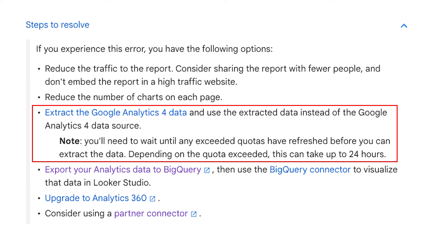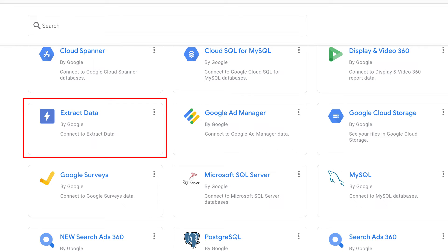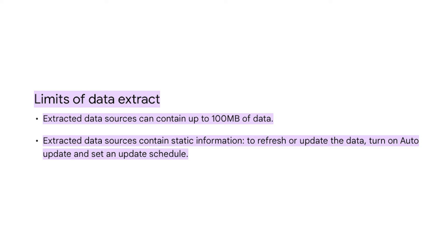"Extract the Google Analytics 4 data and use the extracted data instead of the Google Analytics 4 data source." I think they're talking about this connector here that allows you to extract raw data from data sources and store it on Google's servers instead of sending requests to the GA4 API. But this connector has limits too. Firstly, you can only store up to 100 megabytes of data, which may sound like a lot, but it quickly adds up, especially if you want to show historical data. Also, the data will only update upon a scheduled automatic refresh — the most frequent level is daily. So if your report viewers are used to seeing constantly updating data, you'll need to manage expectations.